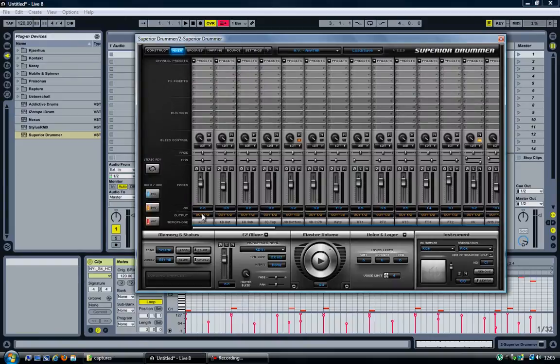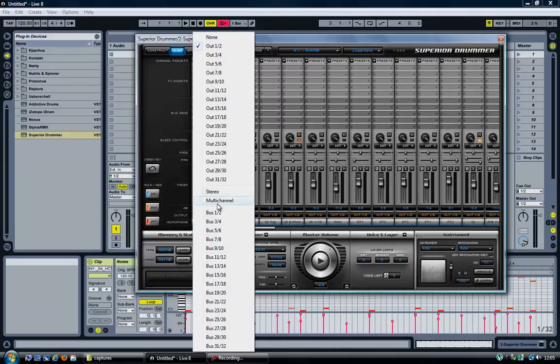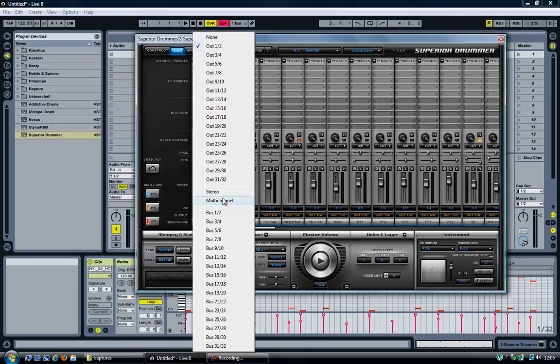If you look at the outputs, all the outputs for every instrument go to Out 1-2. If you click on that, you get a whole bunch of options here, and one of them is Multichannel. If you select that...